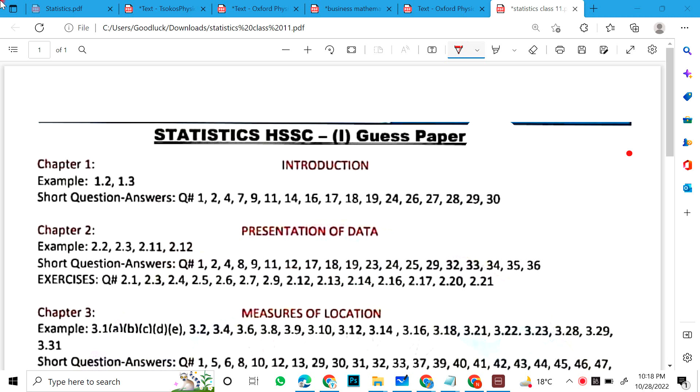Okay guys, this is a guest paper for Class 11 Statistics. There are many questions and queries about the stats.